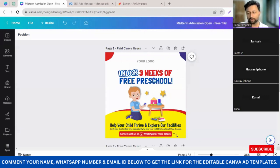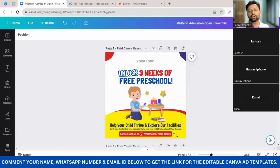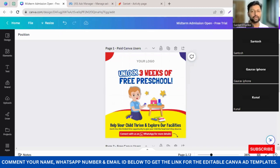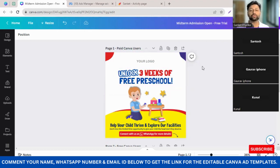I hope most of you have already kept this template edited and ready, because this is what we are going to use today. I want you all to run this campaign along with me. I hope you've joined from a laptop or desktop as well, so that step by step I'll show you how to make this ad live and then how you can start expecting leads on your WhatsApp number.